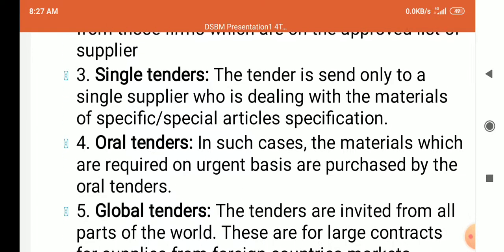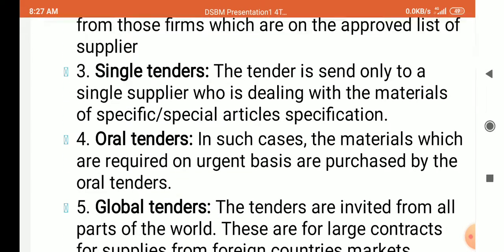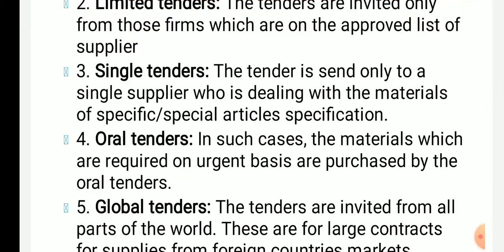Oral tender: in such cases, material which is required on an urgent basis is purchased by oral tender — you make a phone call and orally request the material. That is called as oral tender.